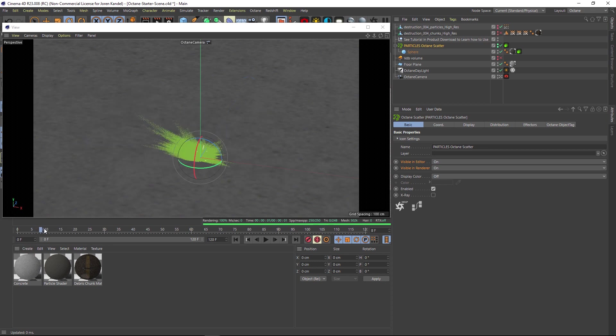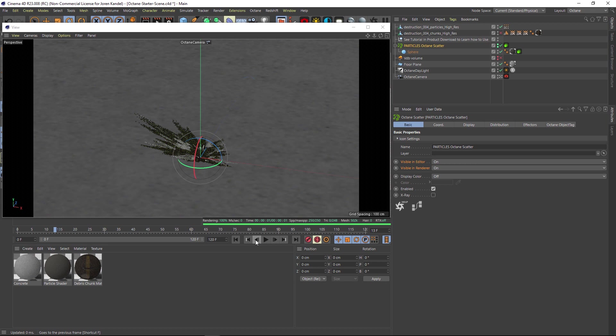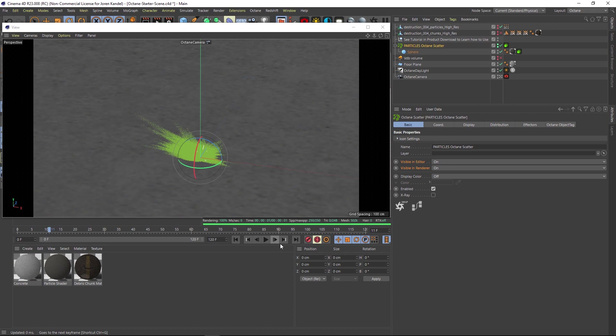We're going to toggle forward until we see the animation start. You should see it click into gear when we hit the frame. It looks like frame 14, so on frame 13, actually looks like frame 12. So on this frame, we want the particles to be on.